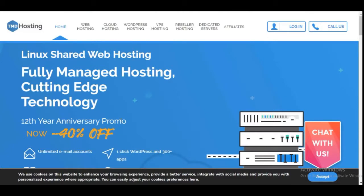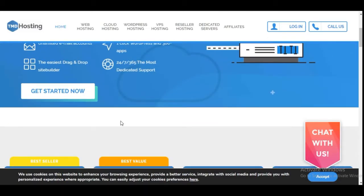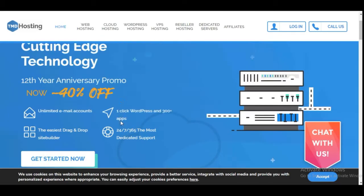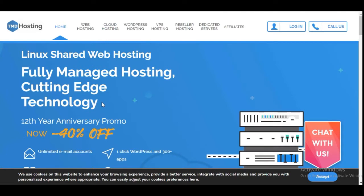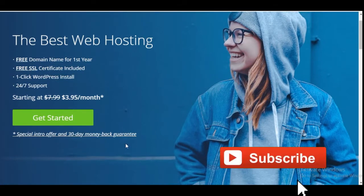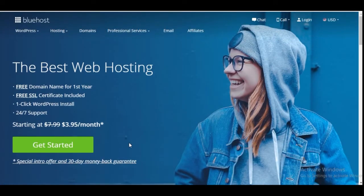I recommend these two companies. With one hosting account, you can host as many websites as you want. Once you purchase a hosting account with TMD Hosting, you can host a client website, you can host as many websites as you want with just that one account. With TMD Hosting or Bluehost, you also get your domain name for free. Normally a domain name costs between $15 and $17 a year, but with Bluehost or TMD Hosting you get it free for the first year.